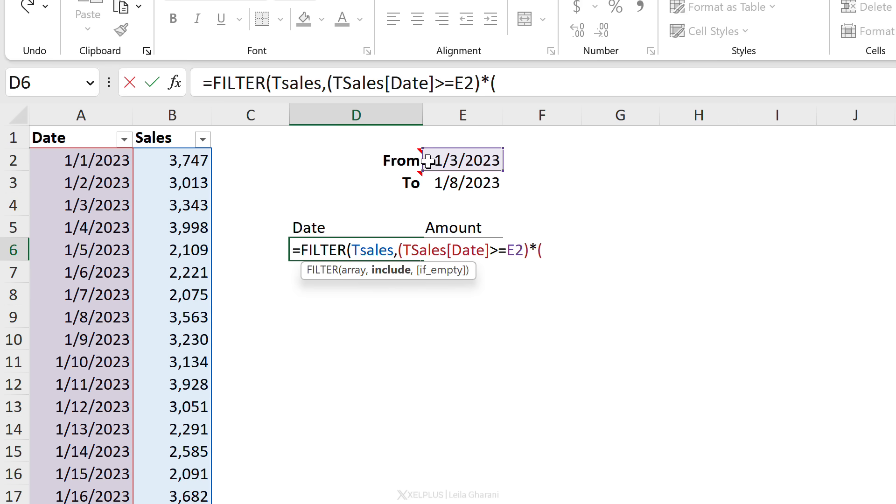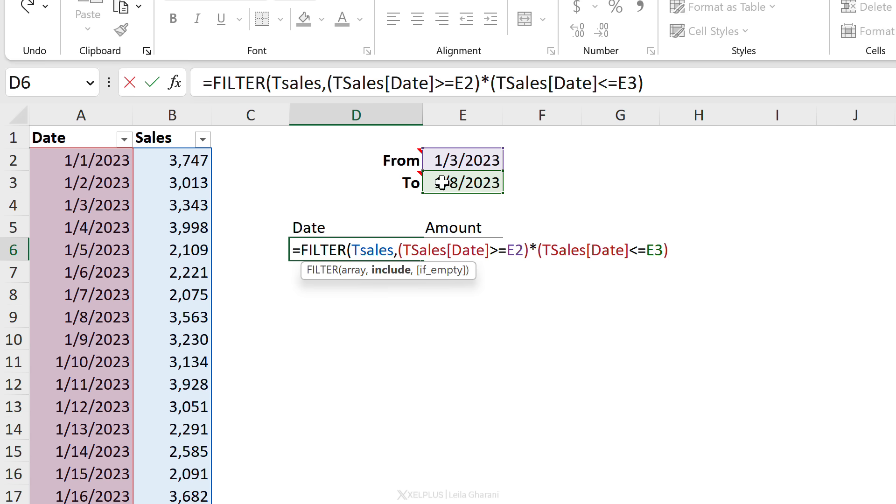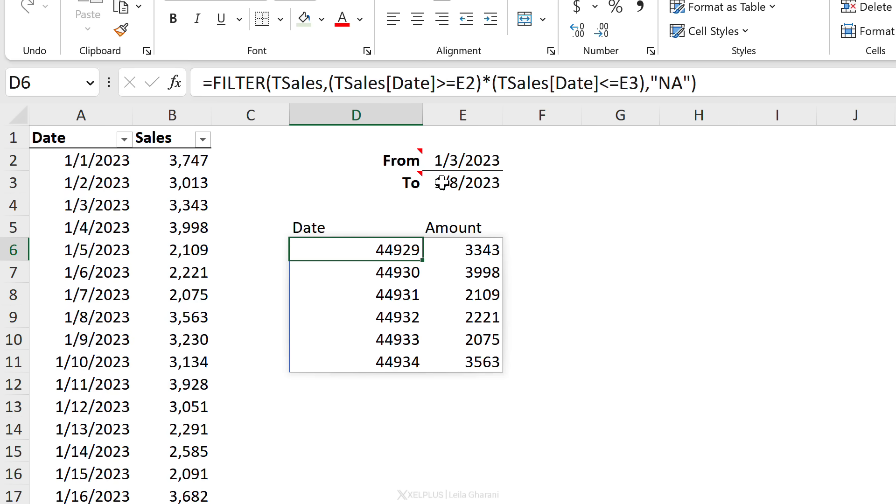And I'm going to show you why in a second. How do we start the second condition? Well, we go back to our date column. This time we're going to check if it's less than or equal to this one. We're going to close the bracket, and in case they include some dates that we don't have in our source data, we can put a simple message. Close the bracket, press Enter, and we get our dates show up here.